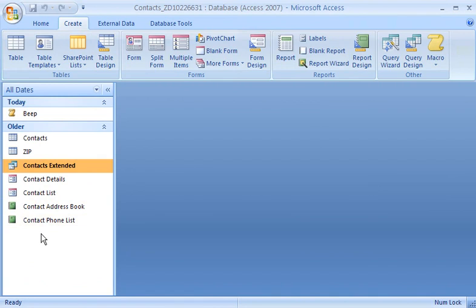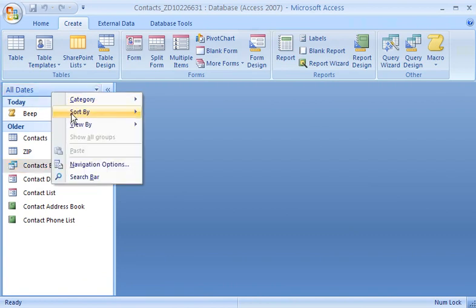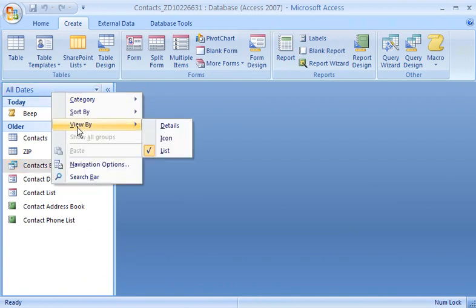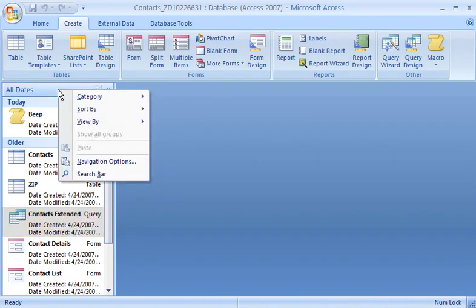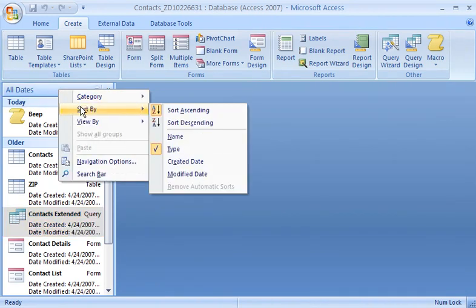I can also change the way that objects in the Created Date and Modified Date categories appear. I'll display object details so that I can see the Created Date and Modified Date, and then I'll sort the objects so that the most recent ones are on top.